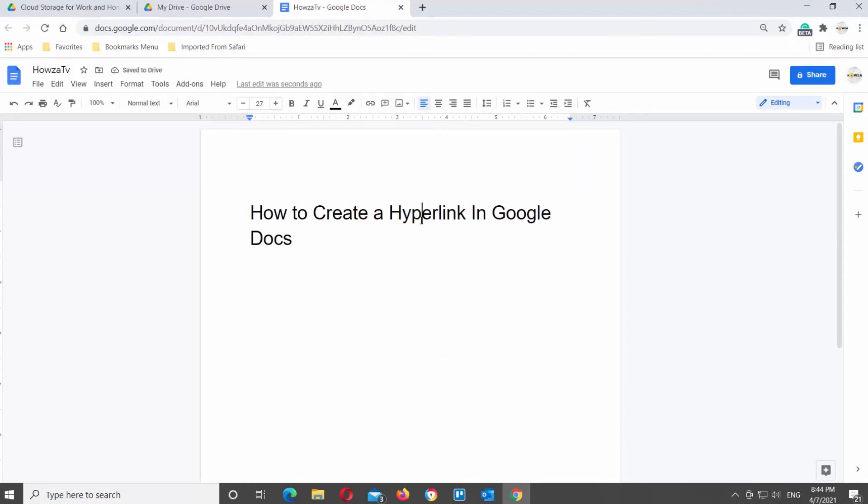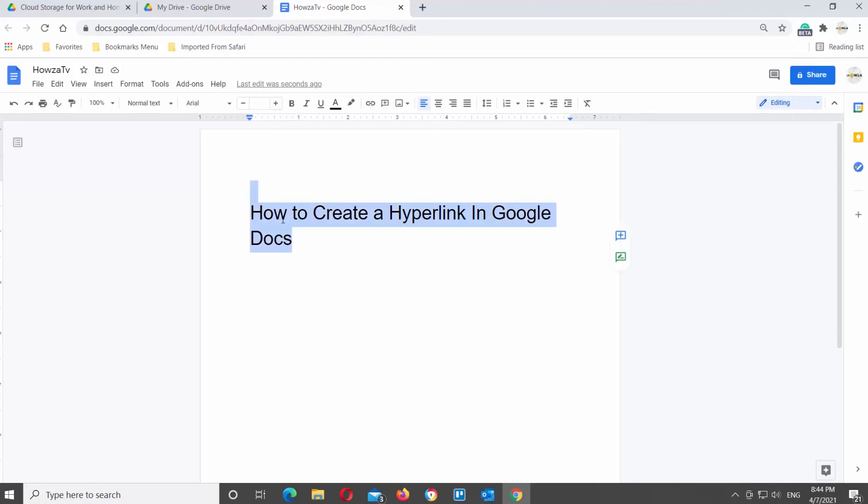You can turn a whole sentence into a hyperlink. Select the part of the text that you need and right-click on it. Choose Link from the list.